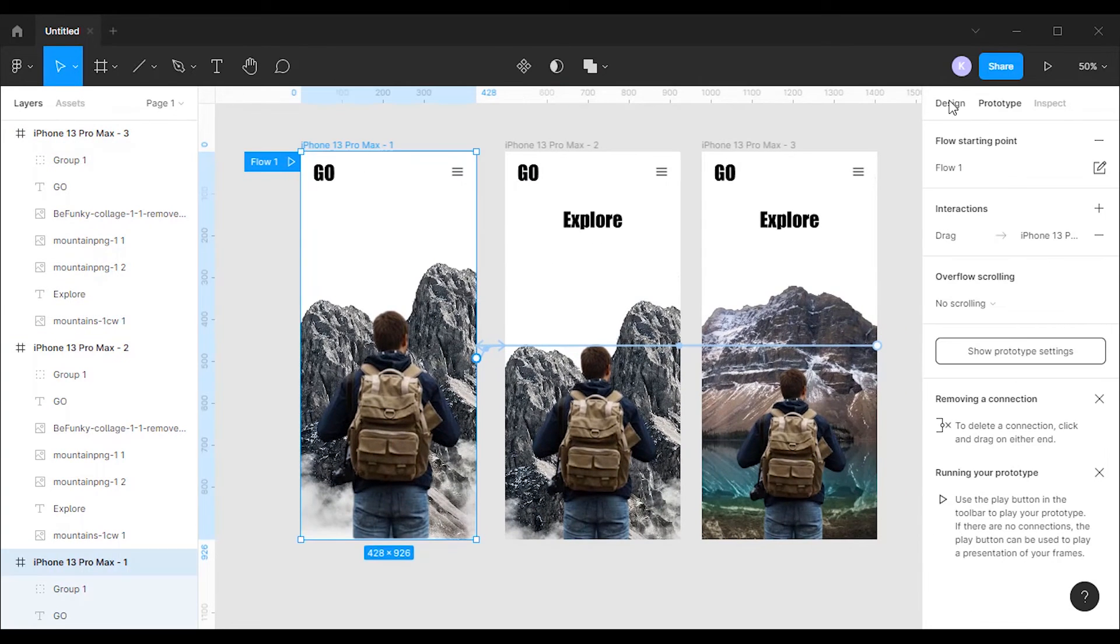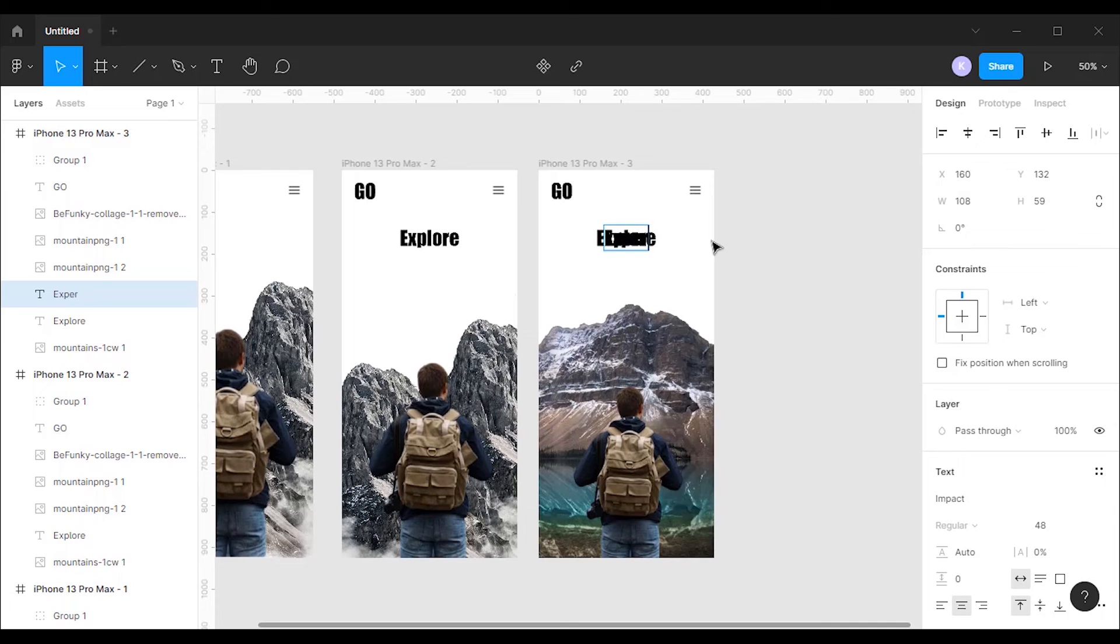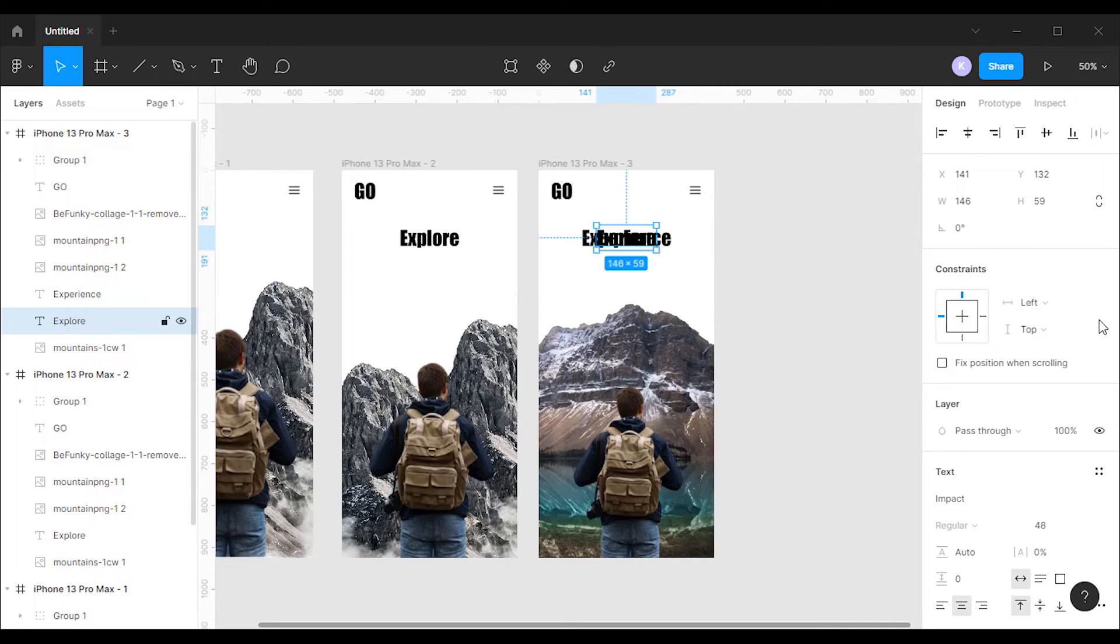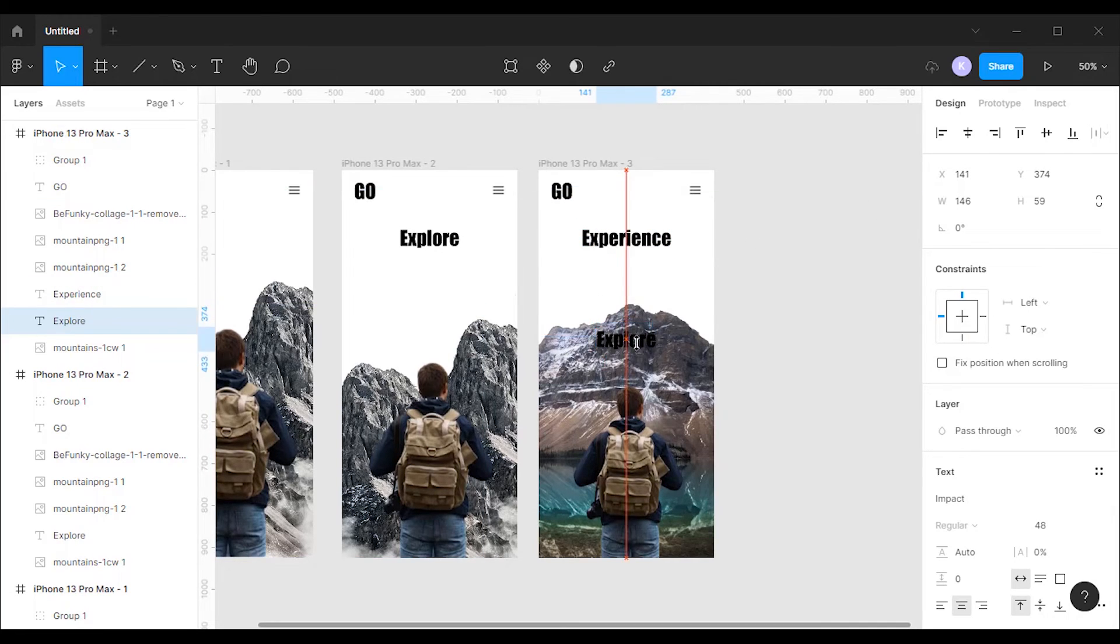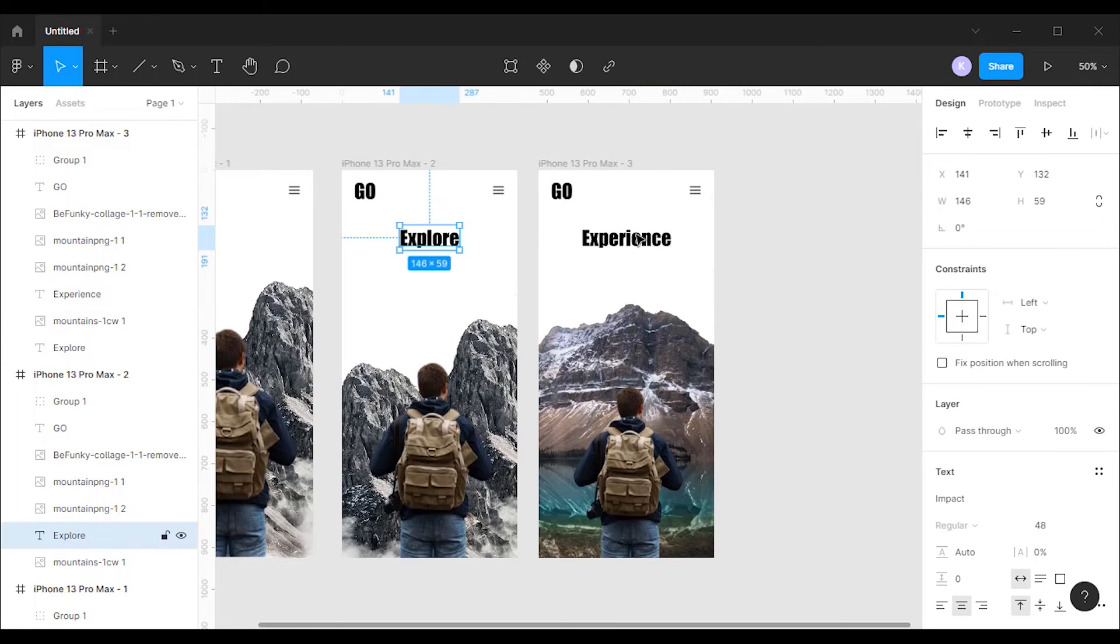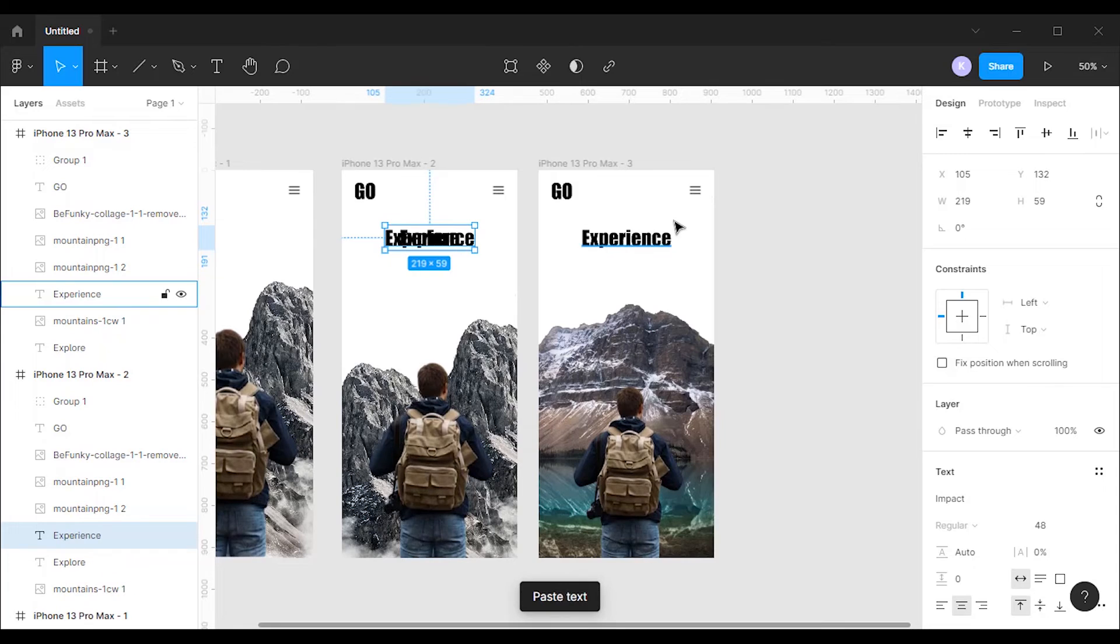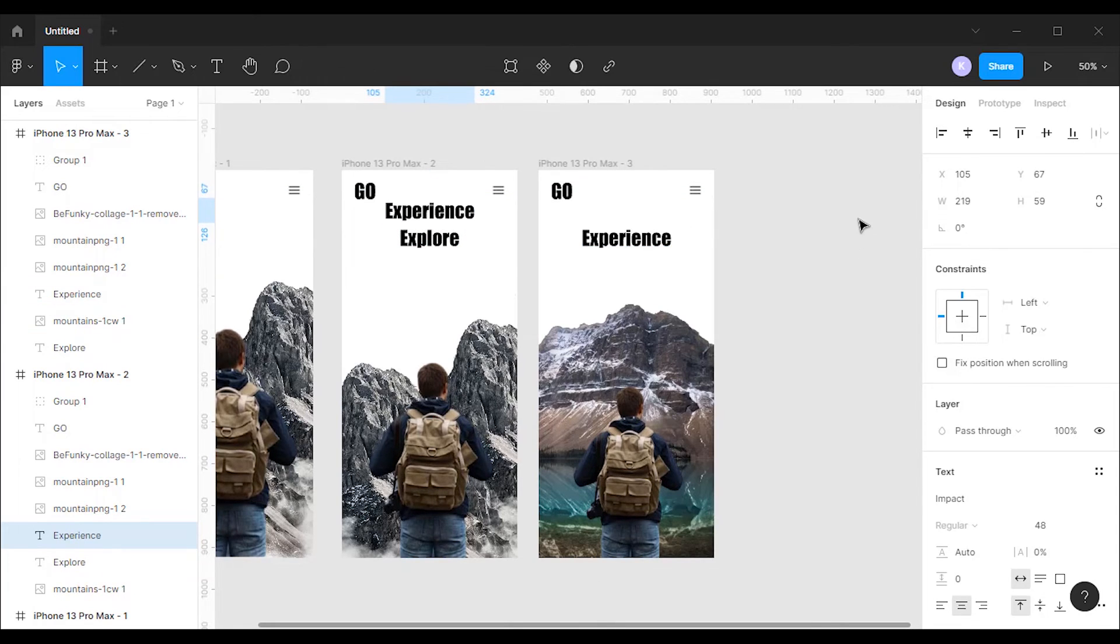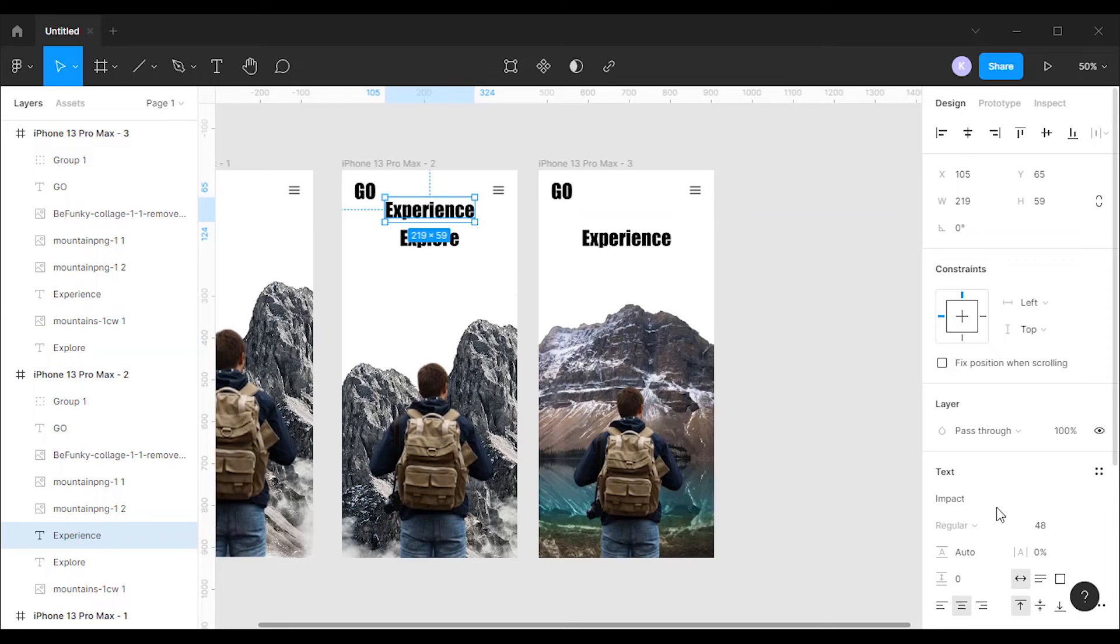After that I'm gonna create another title called experience in the third frame, and I will move down the title called explore to the back of the image. Then I'm gonna copy the experience title and paste it to the second frame. I'm gonna move the title called experience in the second frame to the top and I will change the opacity to 0.